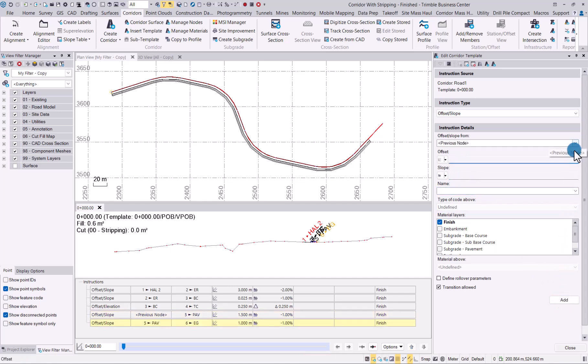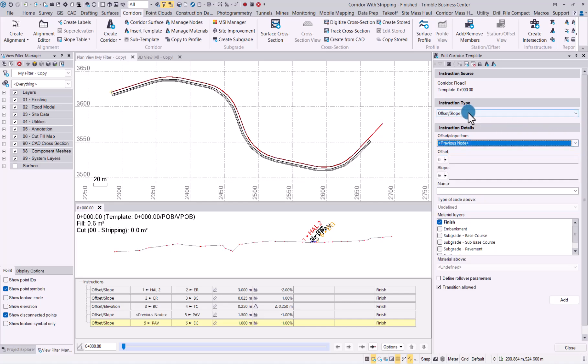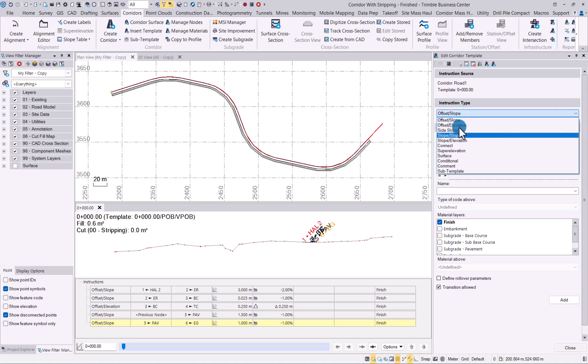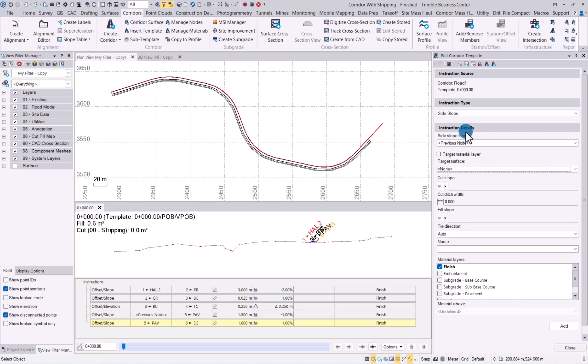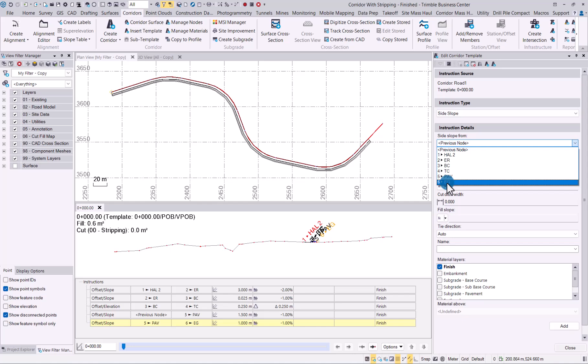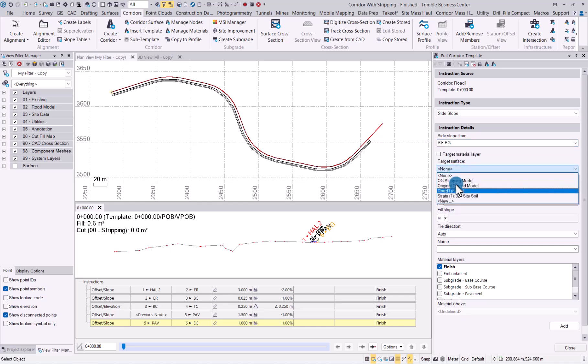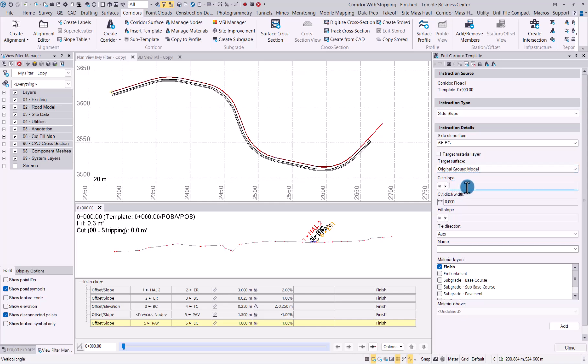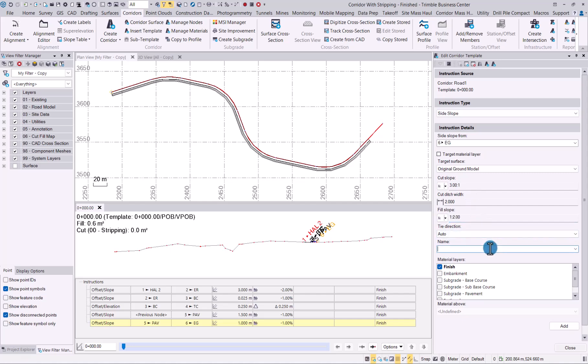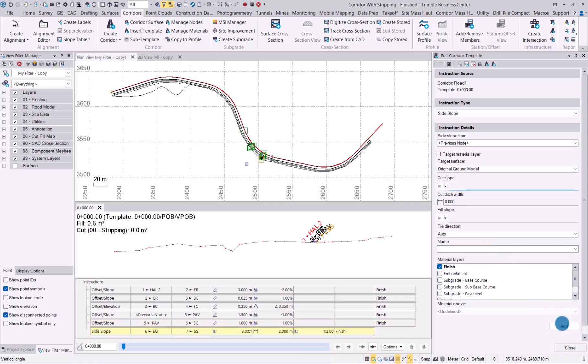And let's finish off with the side slope. As you can see, our line work has been added.